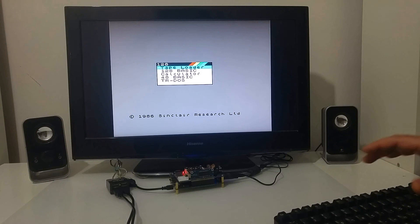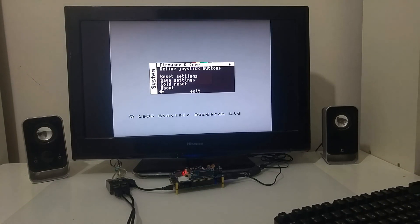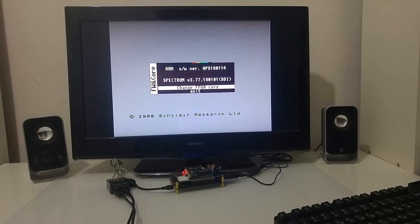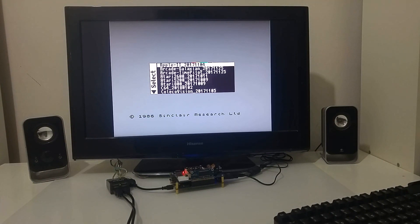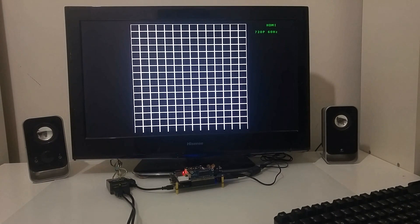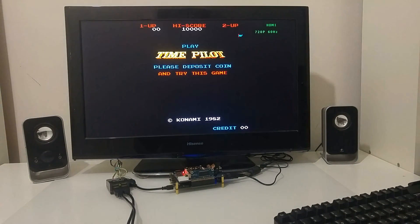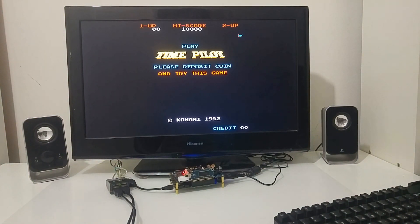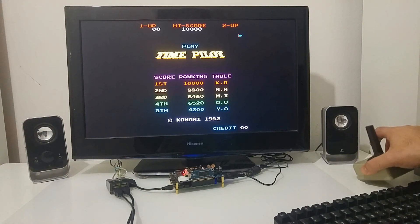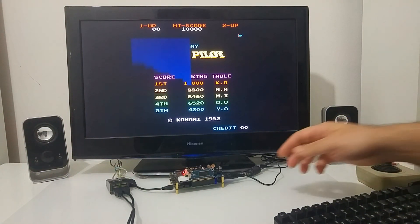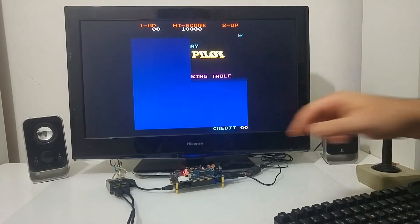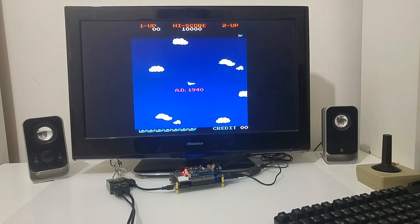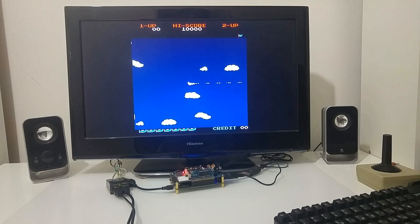Or there are more, you can also emulate an arcade machine, that's right, the Time Pilot. So the MiSTer now is emulating a Time Pilot arcade where I can play this game.